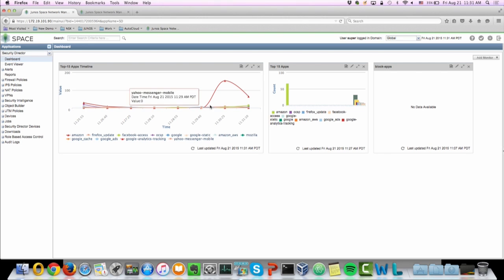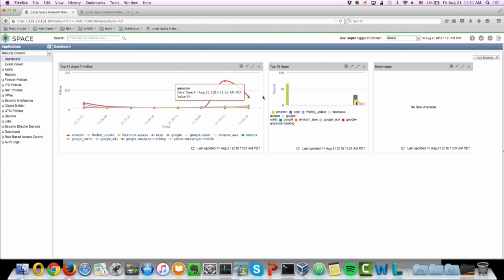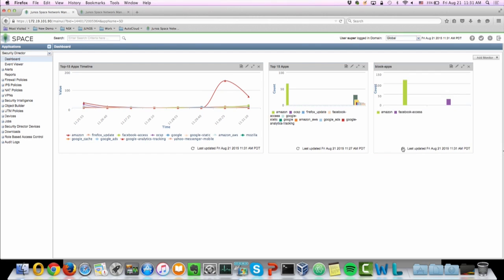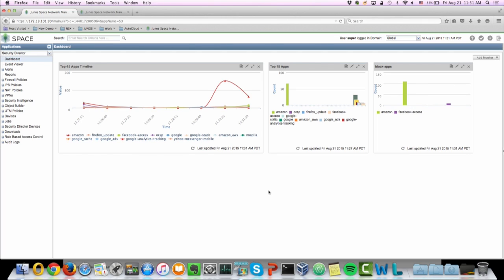So from what we're seeing, Amazon is still trying to generate traffic but it's been actively blocked. So here on this panel, you see the applications that have been blocked, which is both Amazon and Facebook access. So now the Windows 7 no longer has the ability to access both Amazon and Facebook.